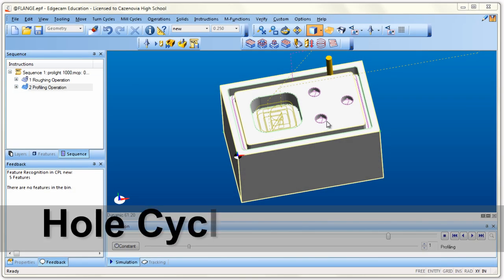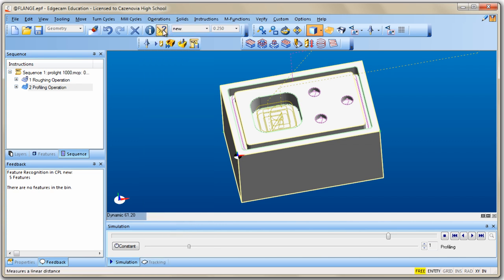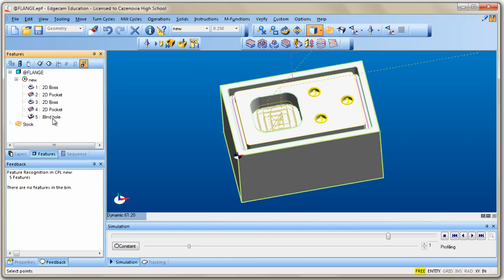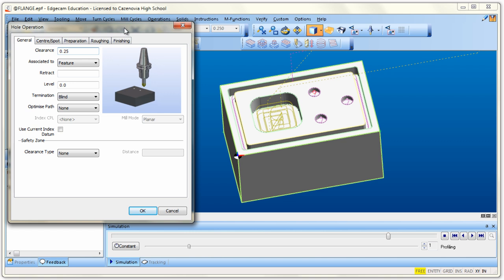The last step is to drill the three holes. Go to Operations and choose Hole for Milling — this allows us to drill a hole with an end mill, but remember it has to be a center-cutting end mill. Choose Holes for Milling. You can go to the Features tab and choose the blind holes, or just click on one of the holes on screen — notice it highlights all three. Once done selecting points, hit the Return key and you'll get the hole operation dialog.